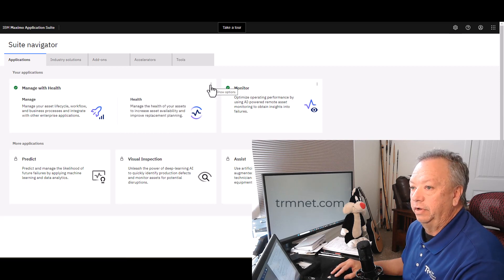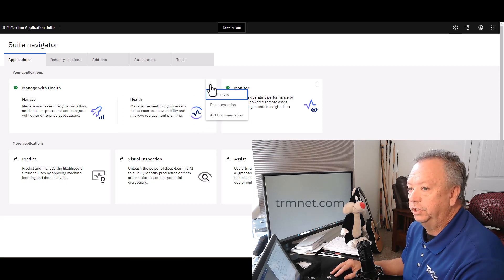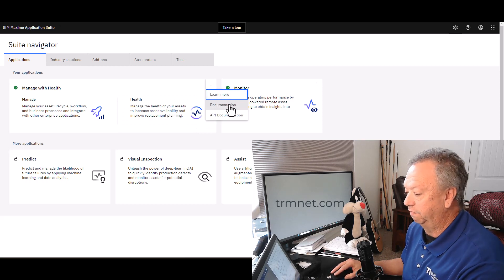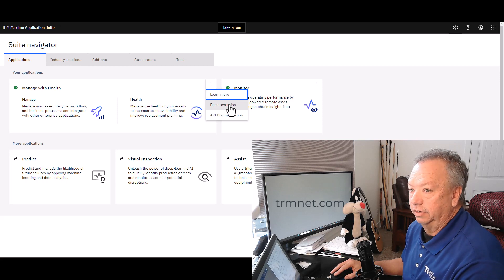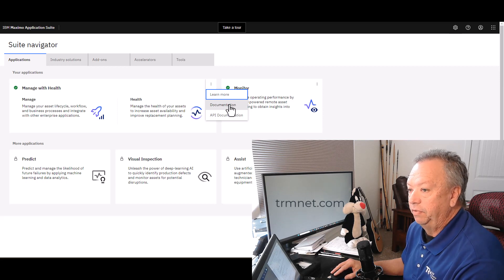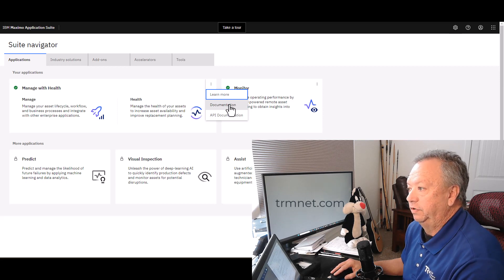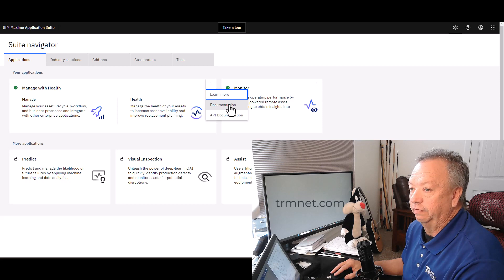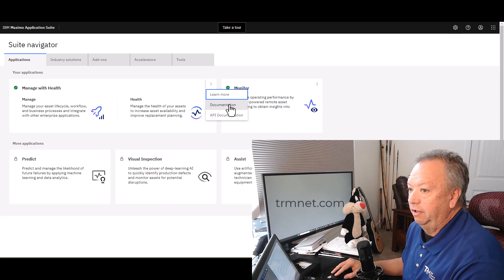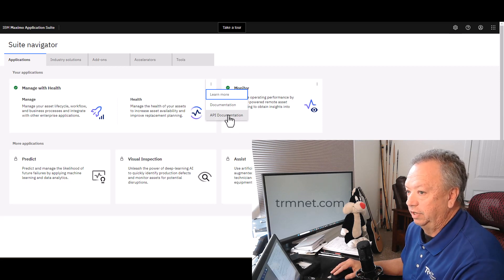I want to mention that up here in the upper right corner of every tile there are some options. Specifically, the documentation for that particular set of applications is available, and also if you're doing any type of interfacing or developing your own applications, you can gain access to the API documentation.